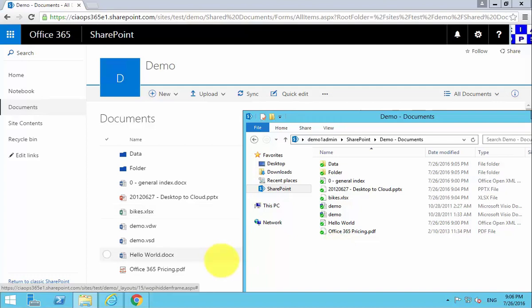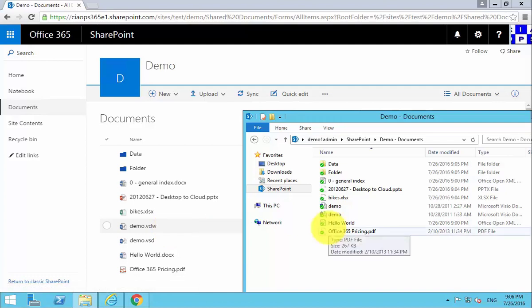Likewise, anything that I put into the library will also be synchronized back down to the desktop. So I can work quite happily with the documents offline here.